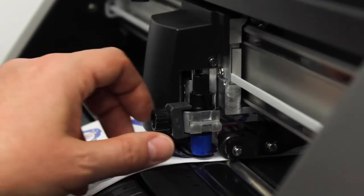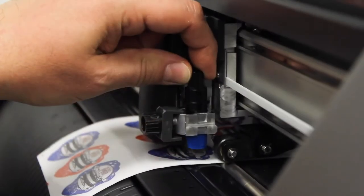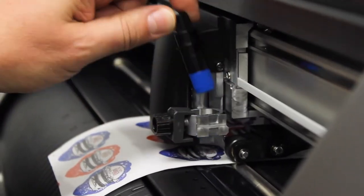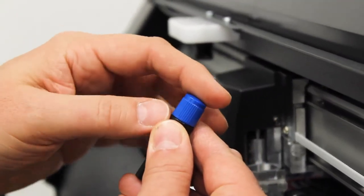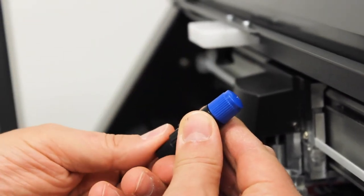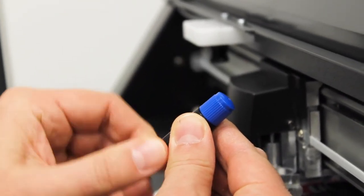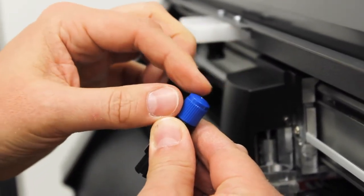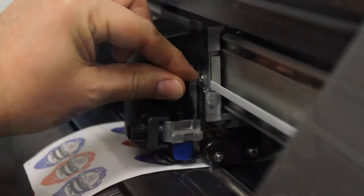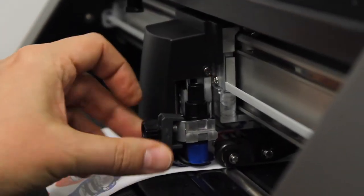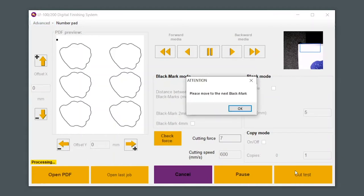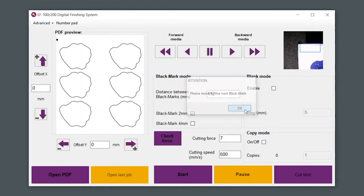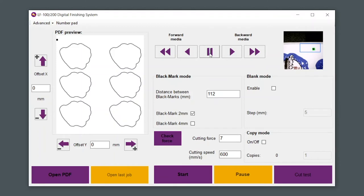Remove the cutting blade assembly and ensure the cut blade is exposed to the point where you can just feel it with your finger. Use caution when handling the blade assembly. The blade should almost extend to the thickness of the material you're cutting. Set the cut force on the software to 7 and click Cut Test. You'll see a message asking you to move the label to the next black mark. In the software, press the forward media arrow button until the black mark is inside the blue window on your computer screen. Now you'll see the black mark is highlighted in green. Press Cut Test again.